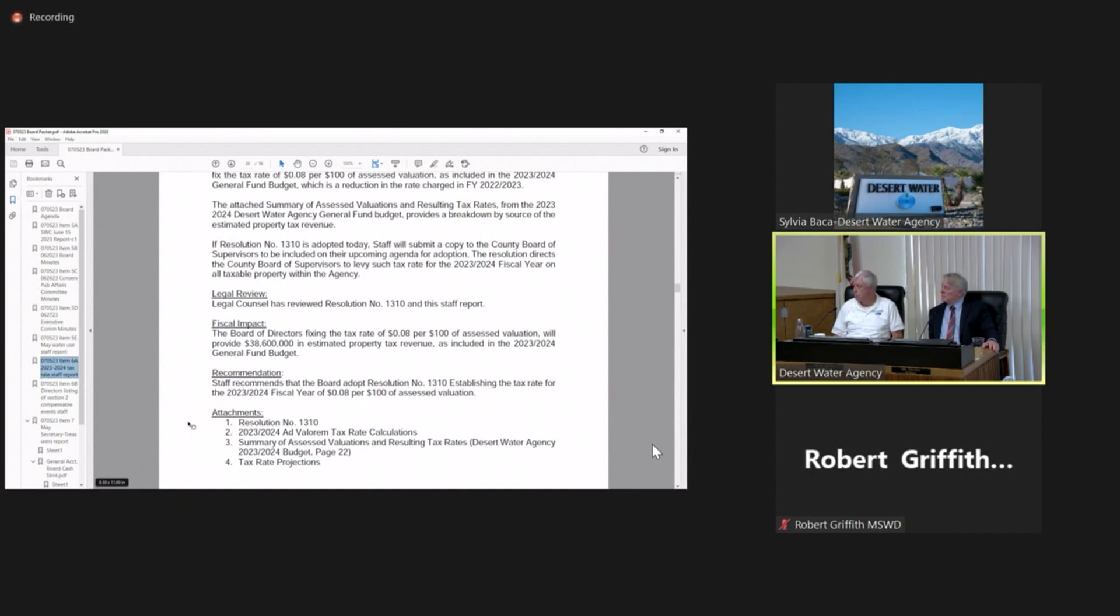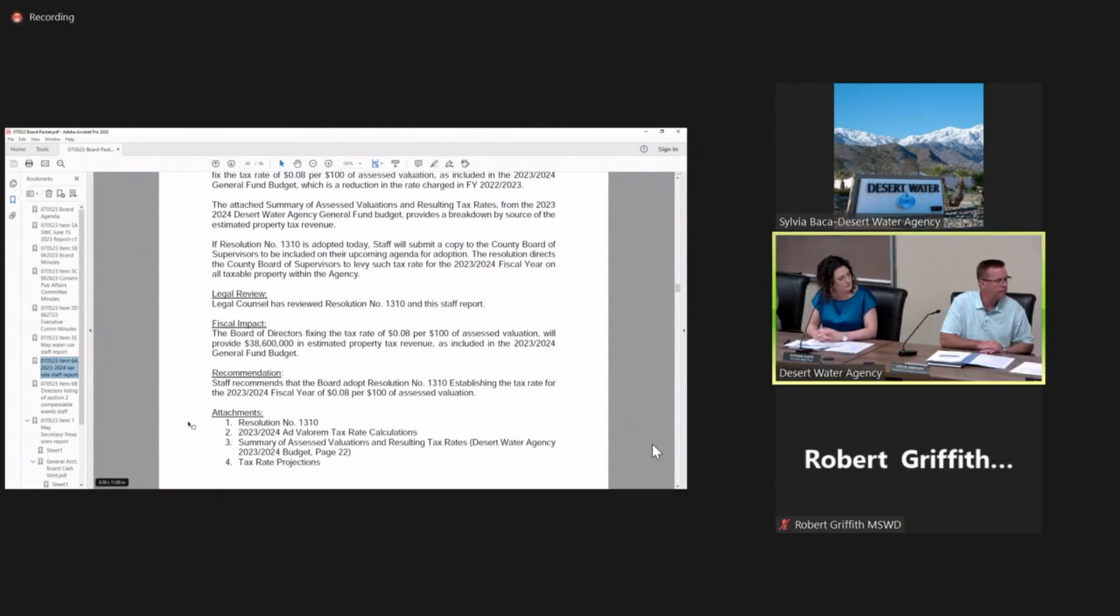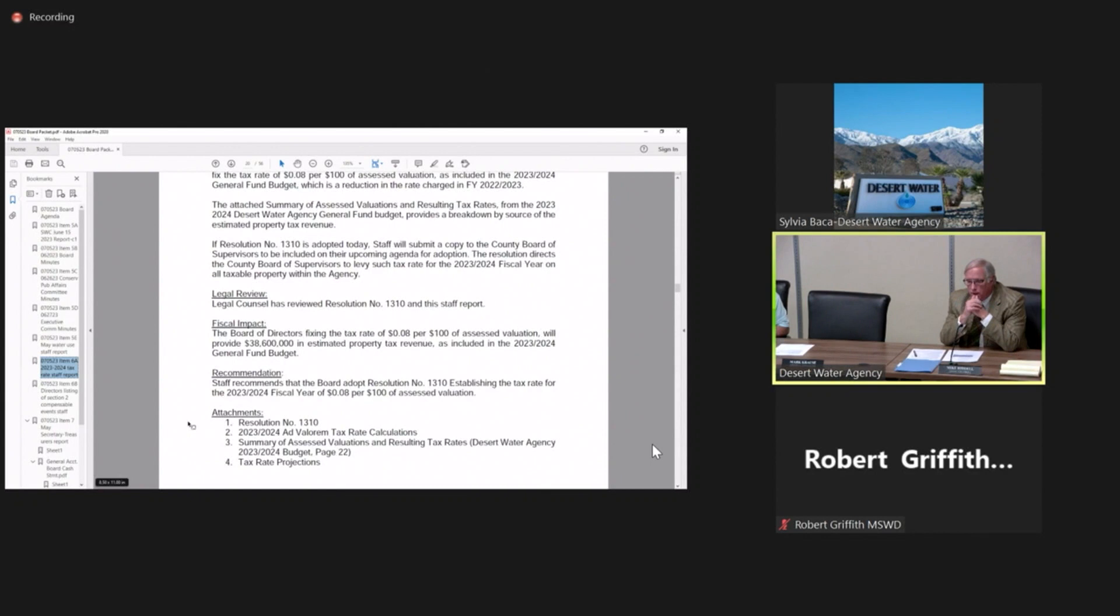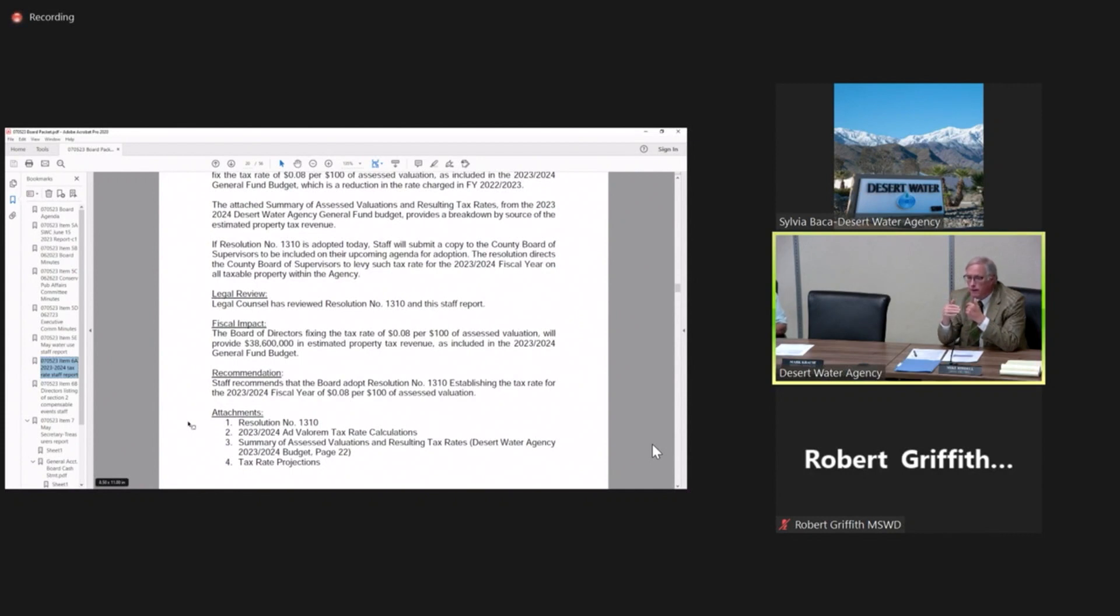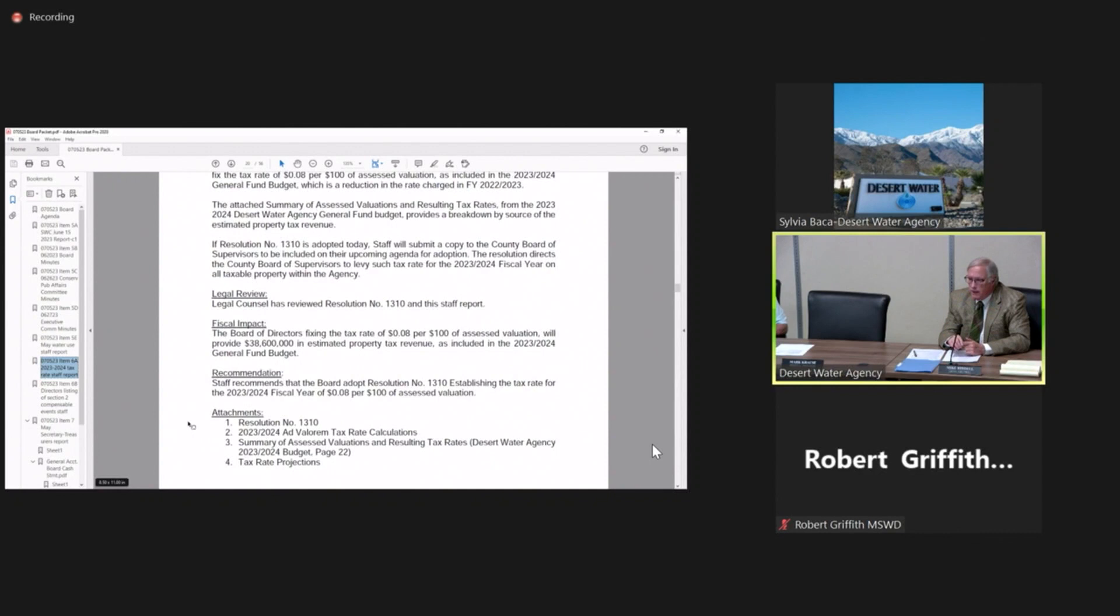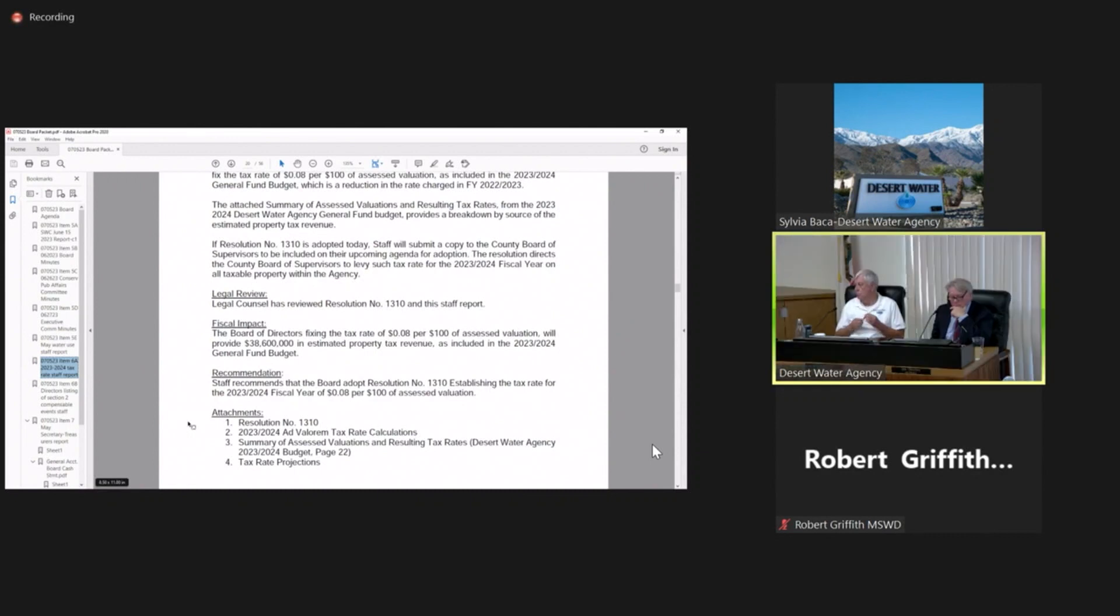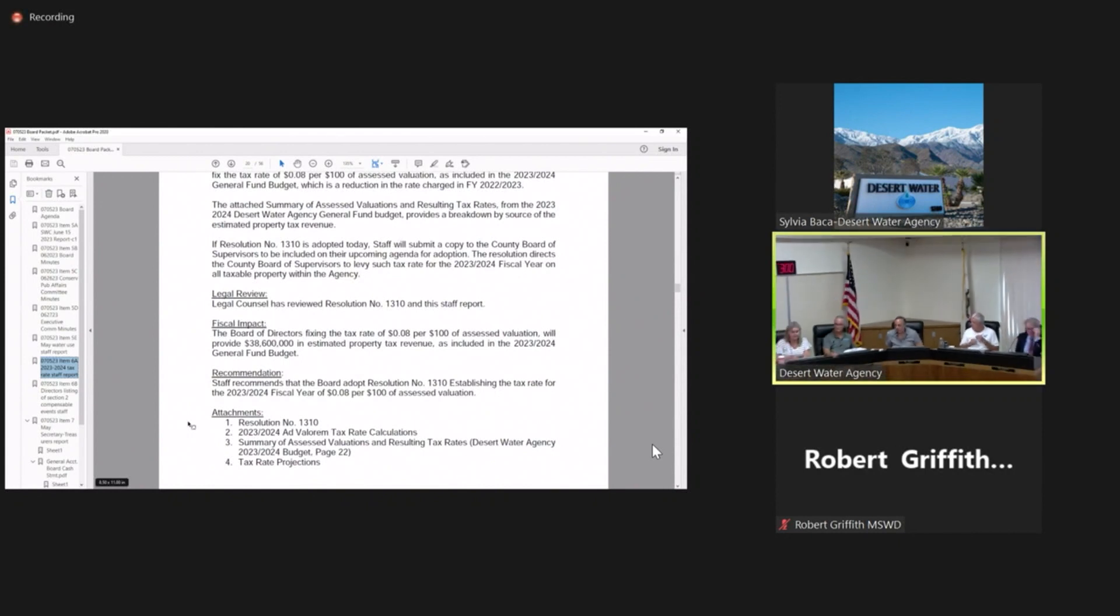Mr. President, could I interject one additional thought? You asked whether the agency takes a look at it mid-year. The way the process works is the agency certifies the tax rate that goes to the county. The county arranges to get it on the tax roll. Once the county has done that, they don't make adjustments in the tax rate mid-year. The way to adjust it would be in the following year with a lower tax rate.